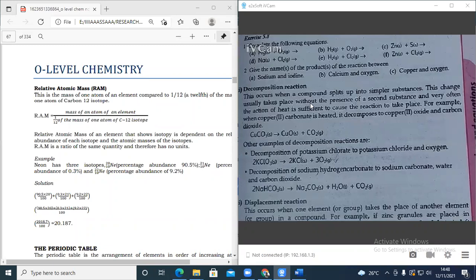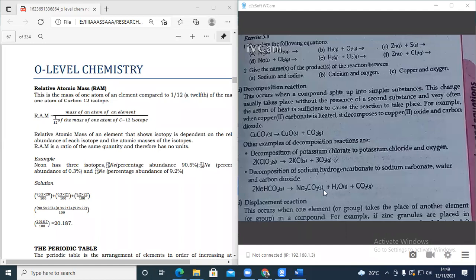So that is one way. Another one is the decomposition of potassium chlorate. That decomposes to give us potassium chloride and oxygen gas. Another one is sodium hydrogen carbonate. When you heat sodium hydrogen carbonate, the end product is sodium carbonate, water, and carbon dioxide. So when you heat a carbonate, you must see carbon dioxide at the end. If you don't see it, then you know there is a problem somewhere.